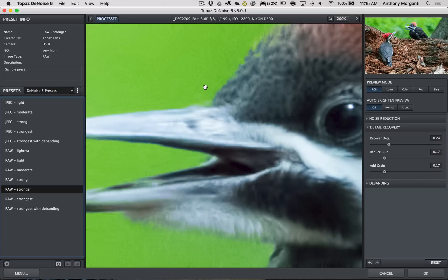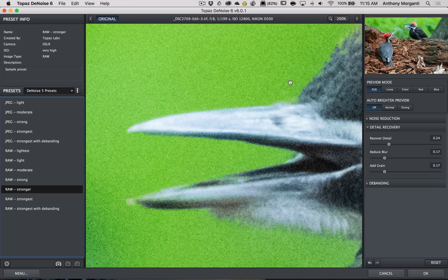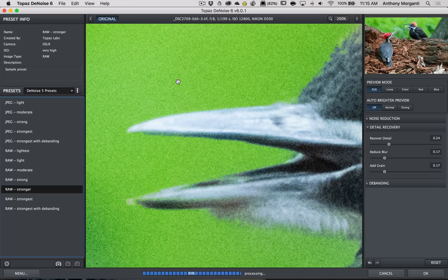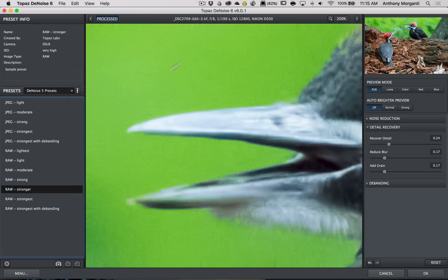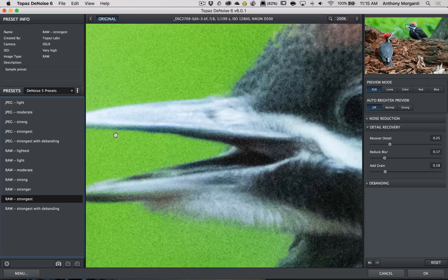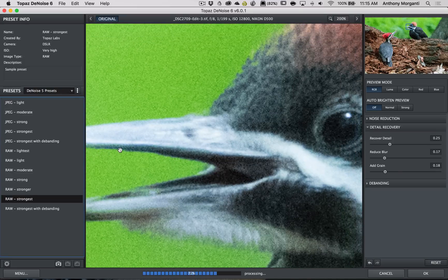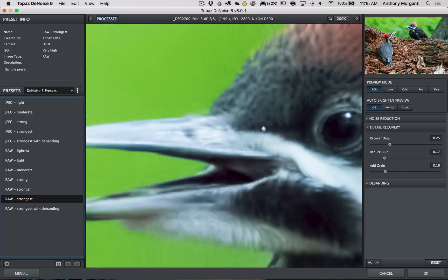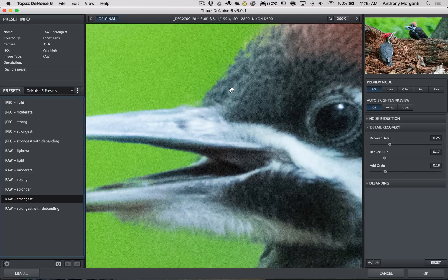Now, Stronger did a pretty good job. There. There still is a little noise. So, we'll go to Strongest. And that did a little better. So, Strongest looks like it.